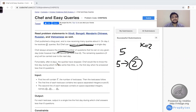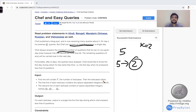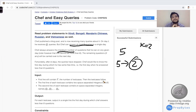Fortunately, after N days, the queries have stopped. After N days, there will be no new queries. Chef would like to know the first day during which he has some free time — that is, the first day when he answered less than K questions. We want to print the day on which we have answered less than K queries.